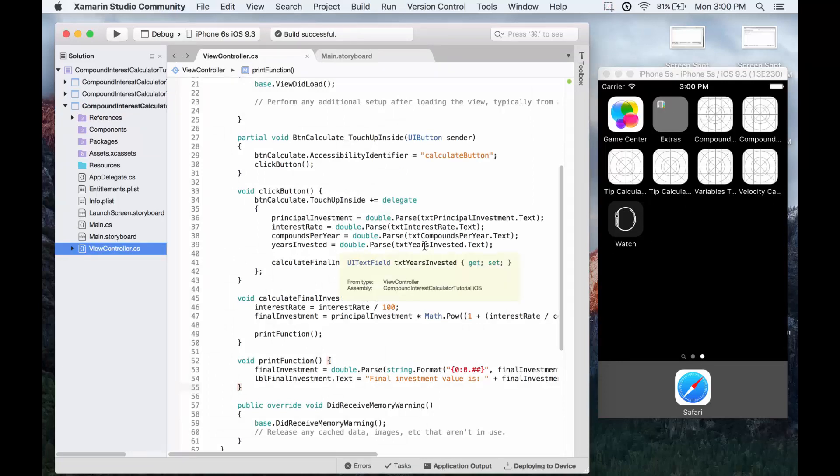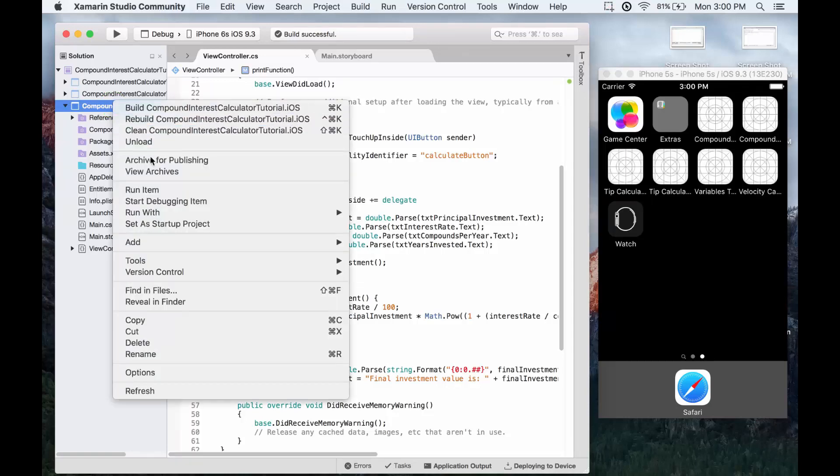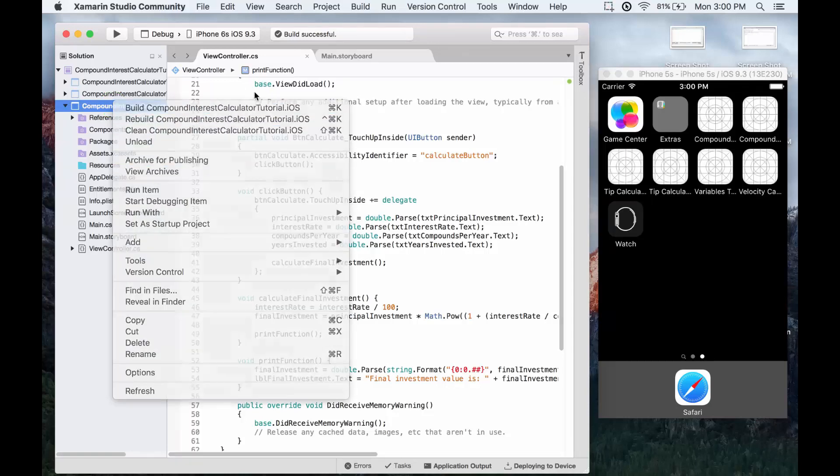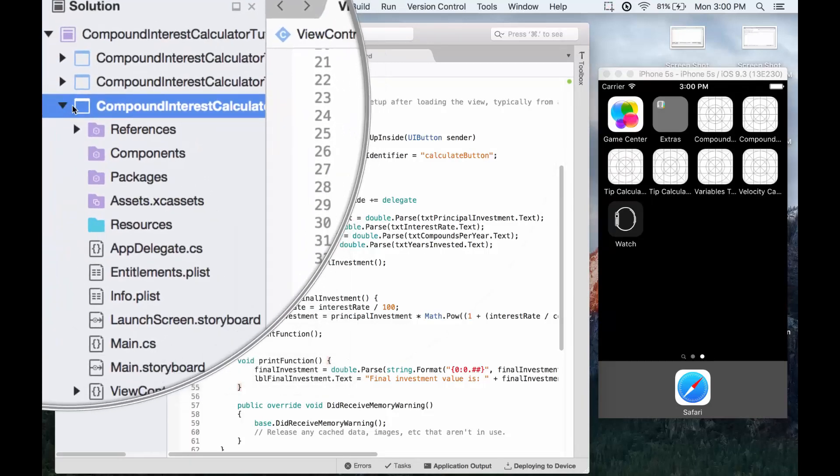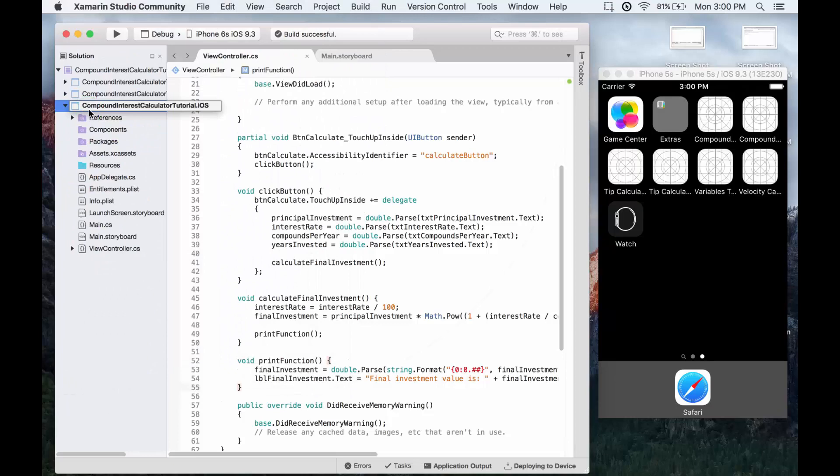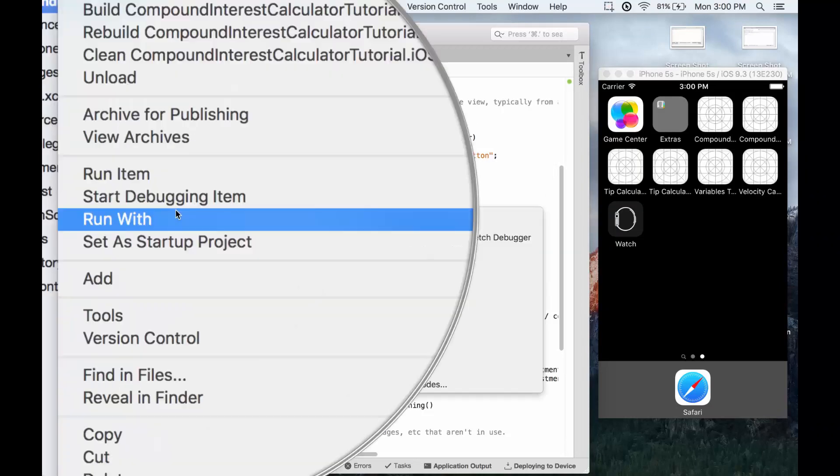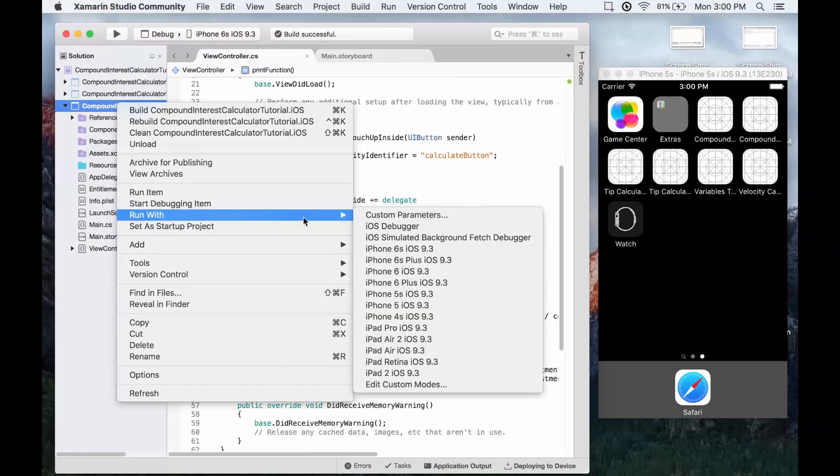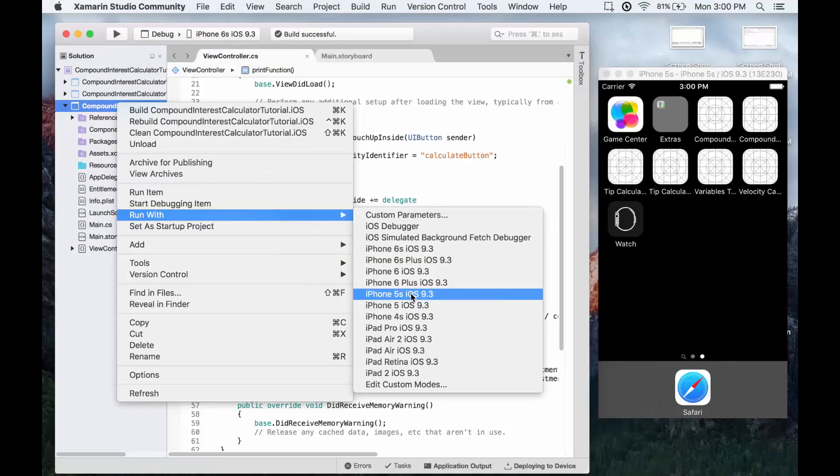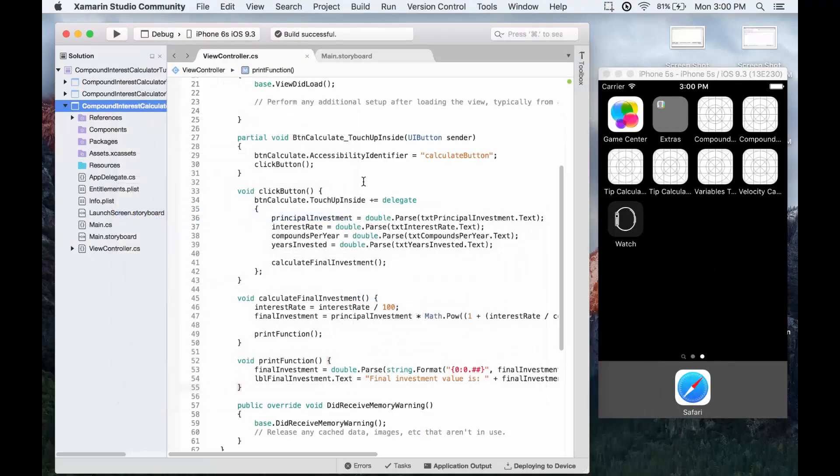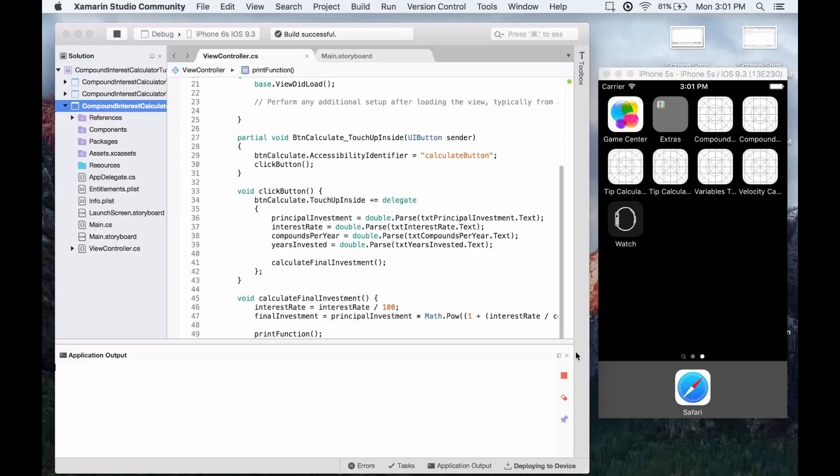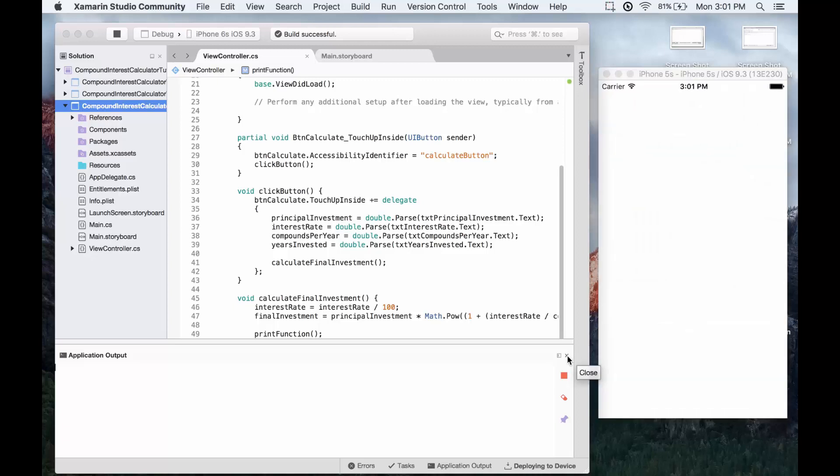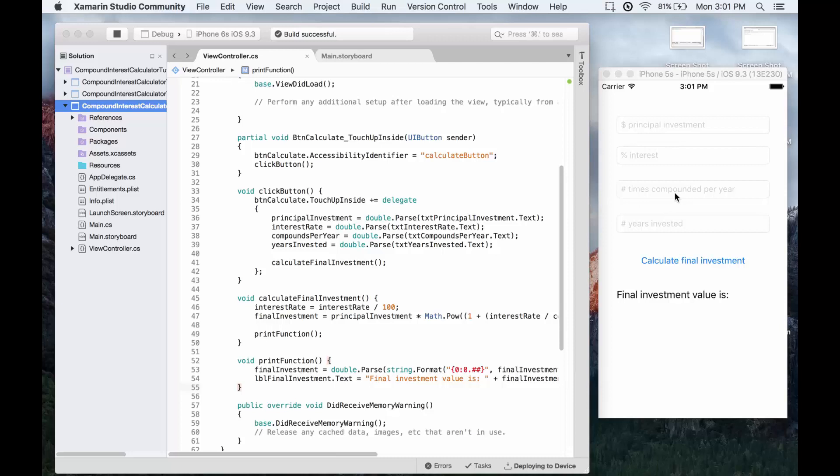We'll go to the compound interest calculator.iOS and we're just going to right click on that. So this is under solutions and it's the iOS one. We're going to right click, scroll down to run with, go over to iPhone 5s, and it will basically build and run our app in the iPhone 5s. So this is what it looks like right now.